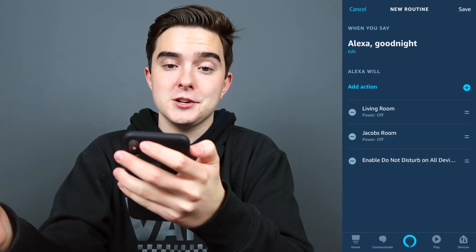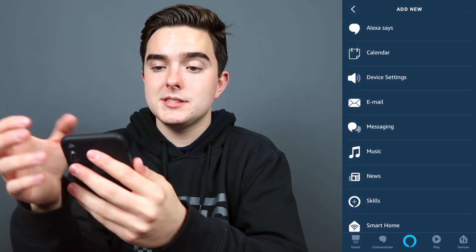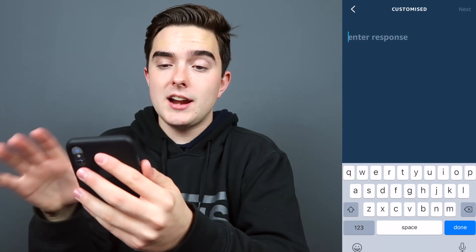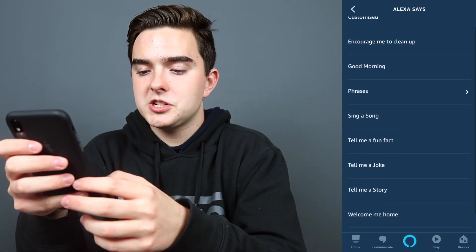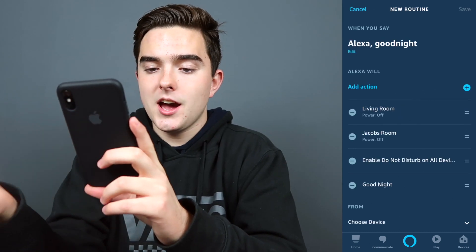Now we have do not disturb. Let's add one more action for something that Alexa will say. We can do a customized response and enter in our own response. I want to say something like "wish me good night." We'll press next. So now whenever we say "Alexa, good night" — all our lights turn off and she says good night.